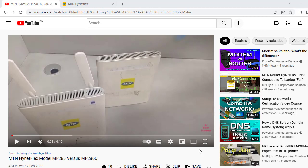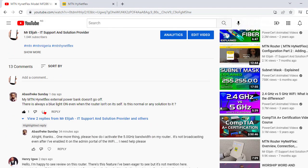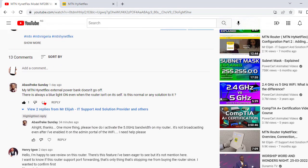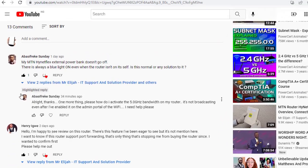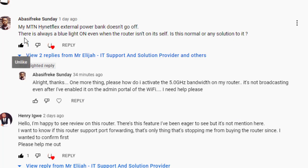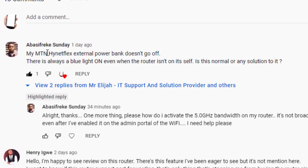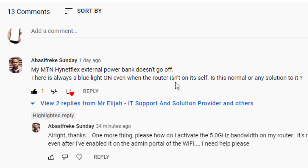Okay, in today's training we'll consider the question by one of my friends, Abasifeke Sunday. Abasifeke Sunday asked the first question and says my MTN Hyperflex external power bank doesn't go off. There's always a blue light on when the router isn't on itself. Is this normal or any solution to it?